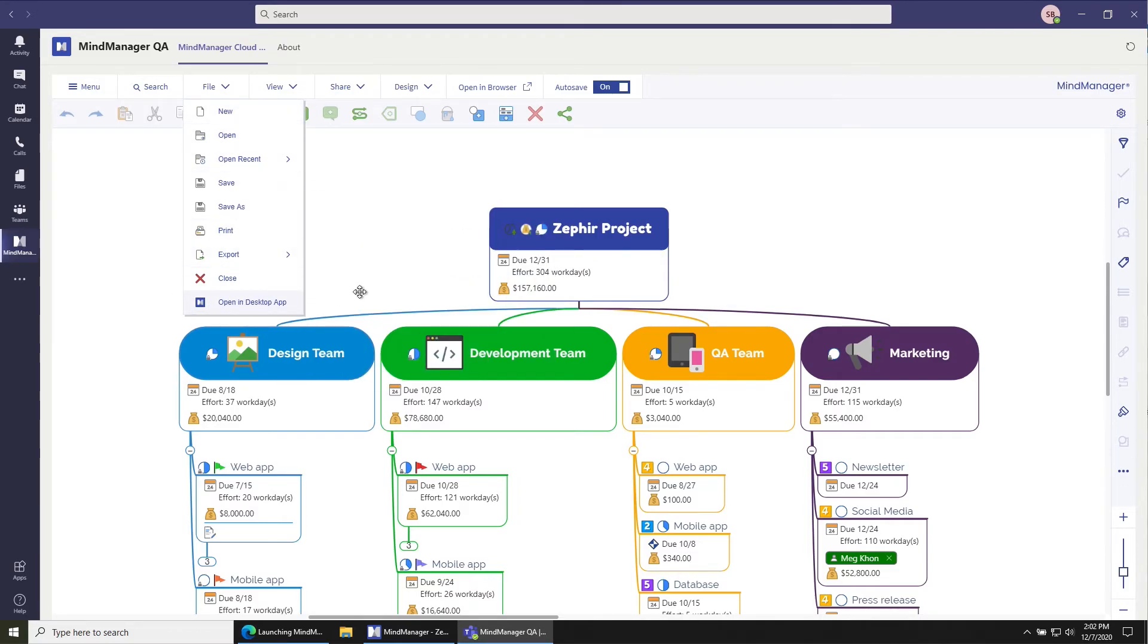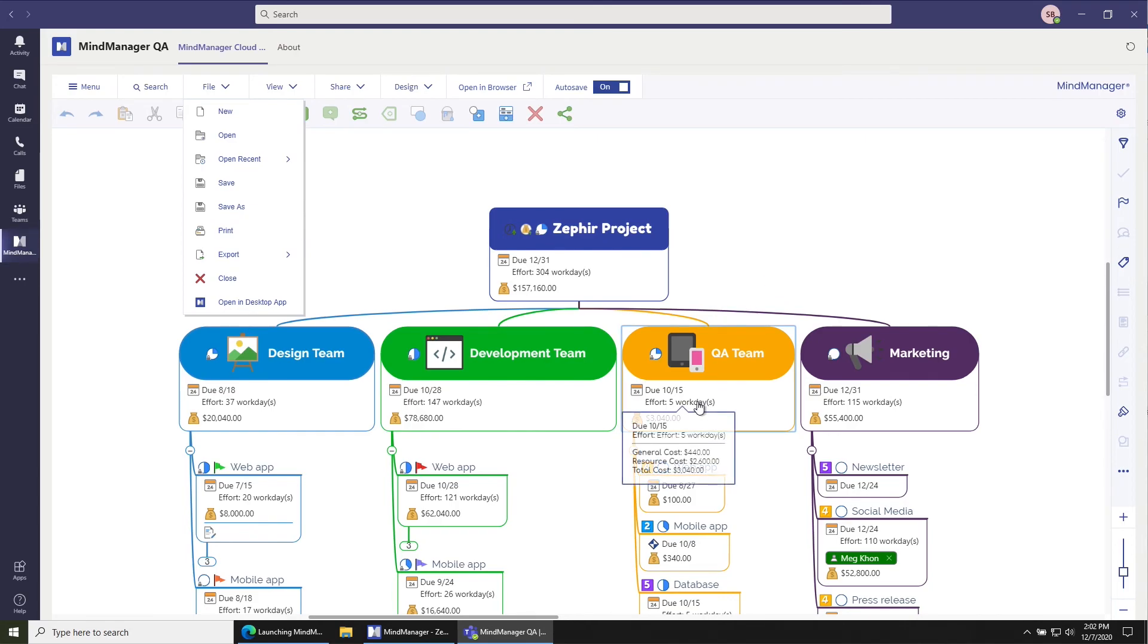So either method will work. You can either do it from the file browser or from the loaded file. And both of them will allow you to open and start editing in the desktop app. Thanks a lot and have a great day.